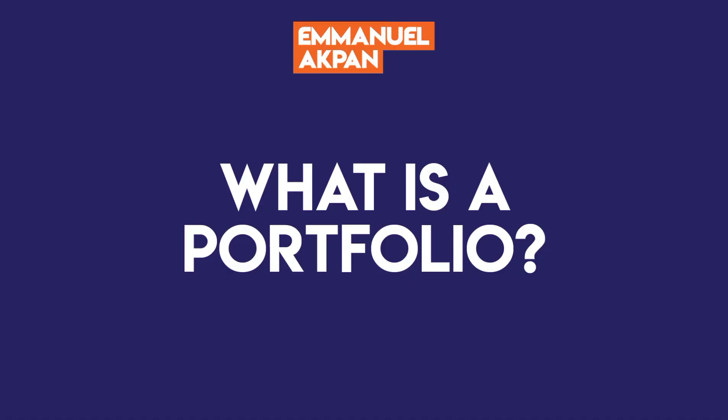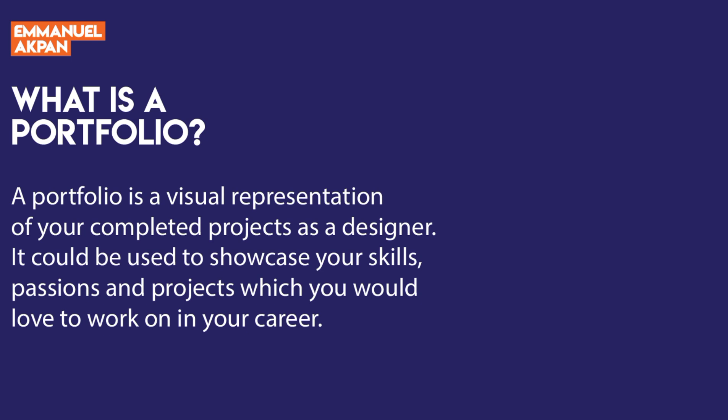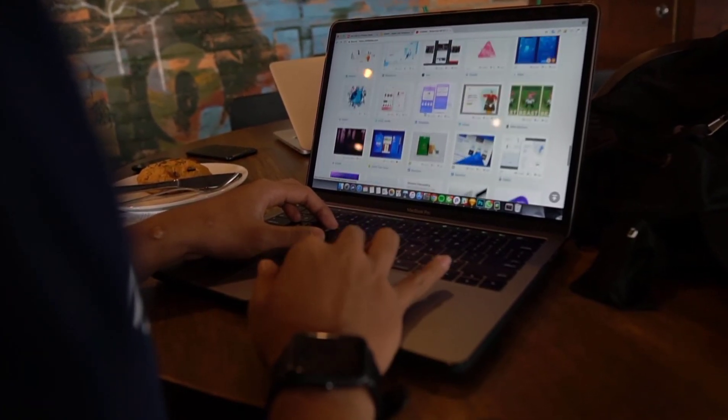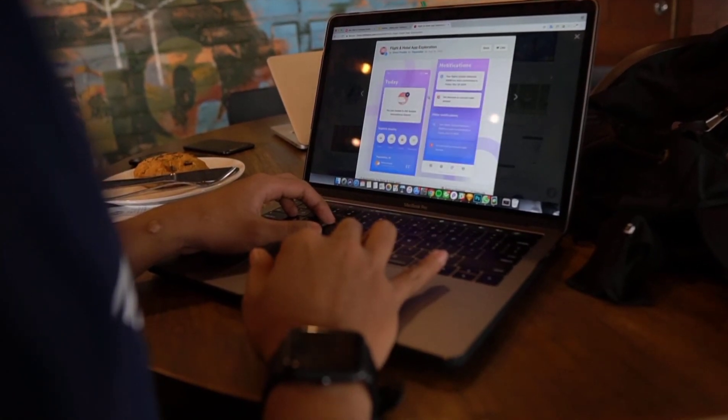Let's remind ourselves of what a portfolio is. A portfolio is basically a document which shows a collection of your strengths, your skills, and your passions as a designer. Before you create your portfolio, you need to ensure you're putting out your best work — generally about five to seven projects that you really care about, work that you enjoy doing. Always have that in the back of your mind before creating your portfolio.